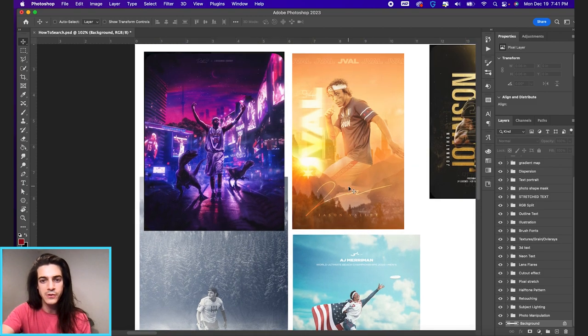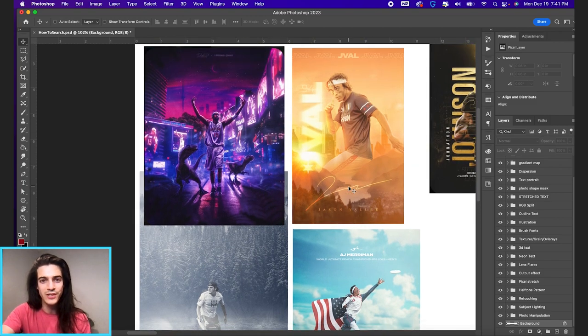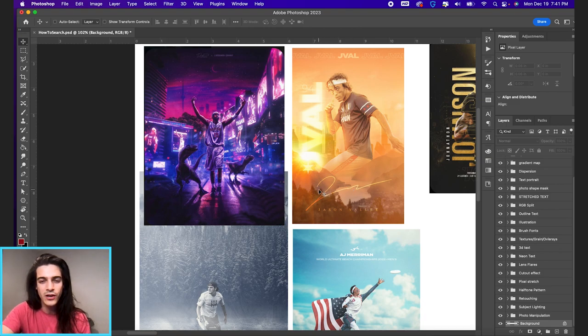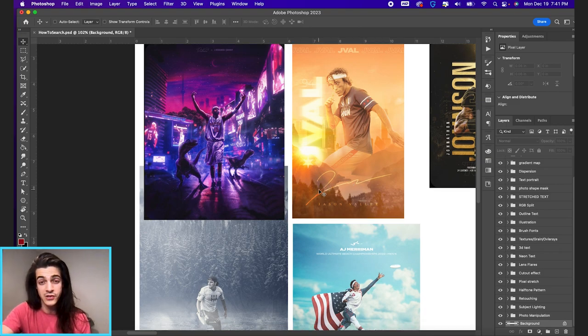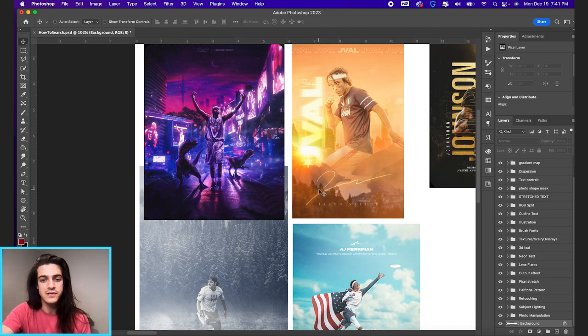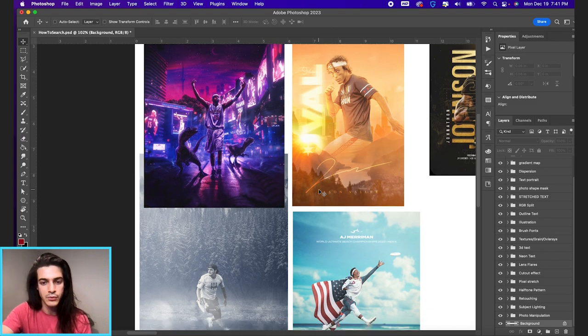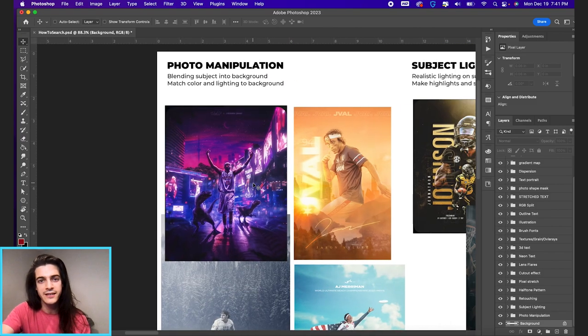These three graphics are mine, these are the only ones that are mine in this whole slideshow if you will. The rest I just pulled from Pinterest. I just searched sports graphics and found different examples of things that I can pull.